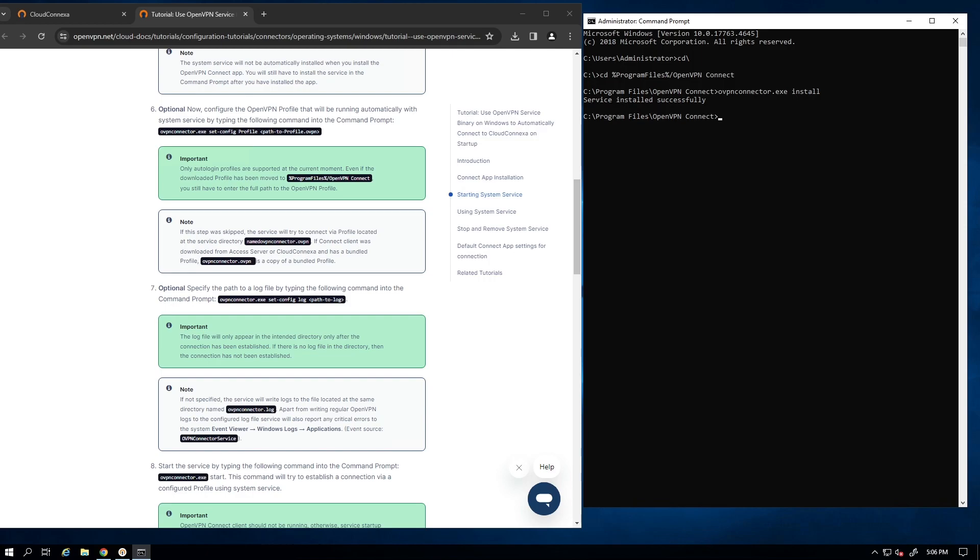This is basically where you specify the path to the profile and the log file by typing these commands along with the location or the path to the log file and to the profile. Keep in mind that if you skip this step, the service will try to connect to the profile that is located in this directory, the OpenVPN Connect directory. So if the client was downloaded from CloudConnexa, which is our case here and has a bundled profile, then the profile is copied to this location.